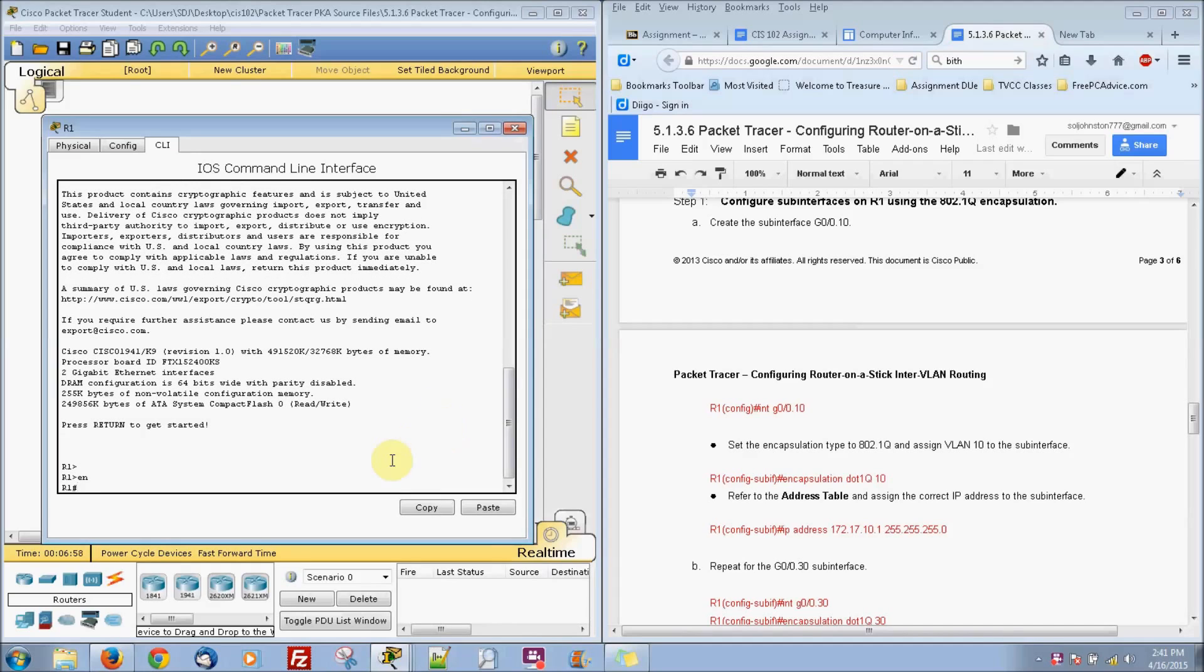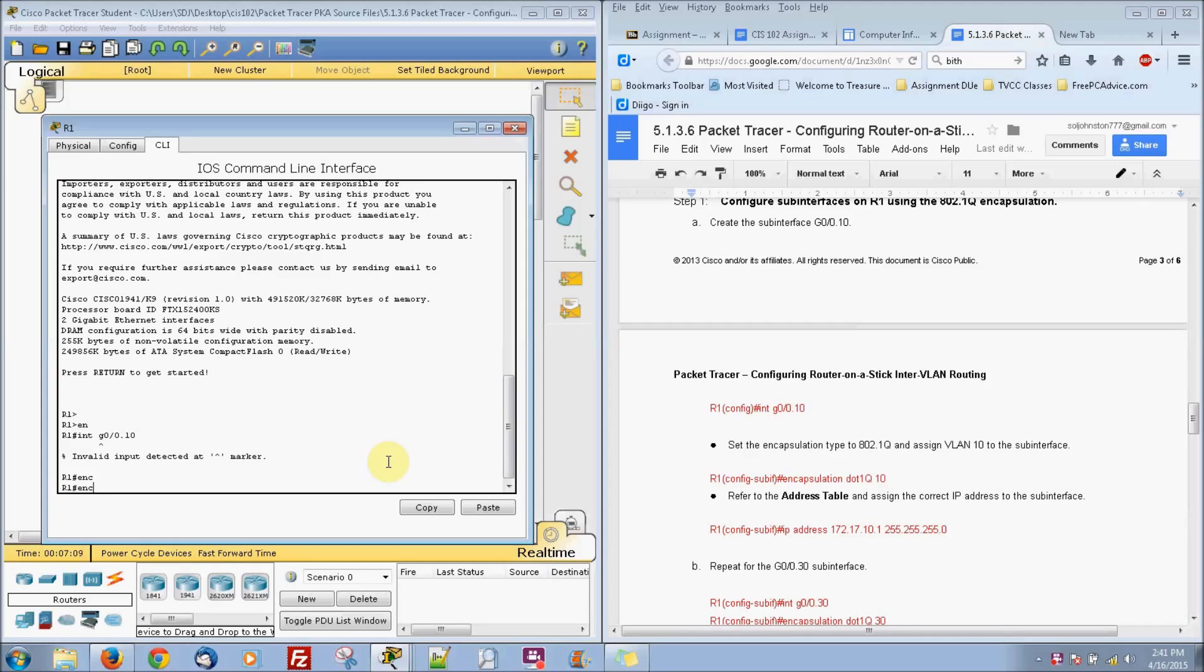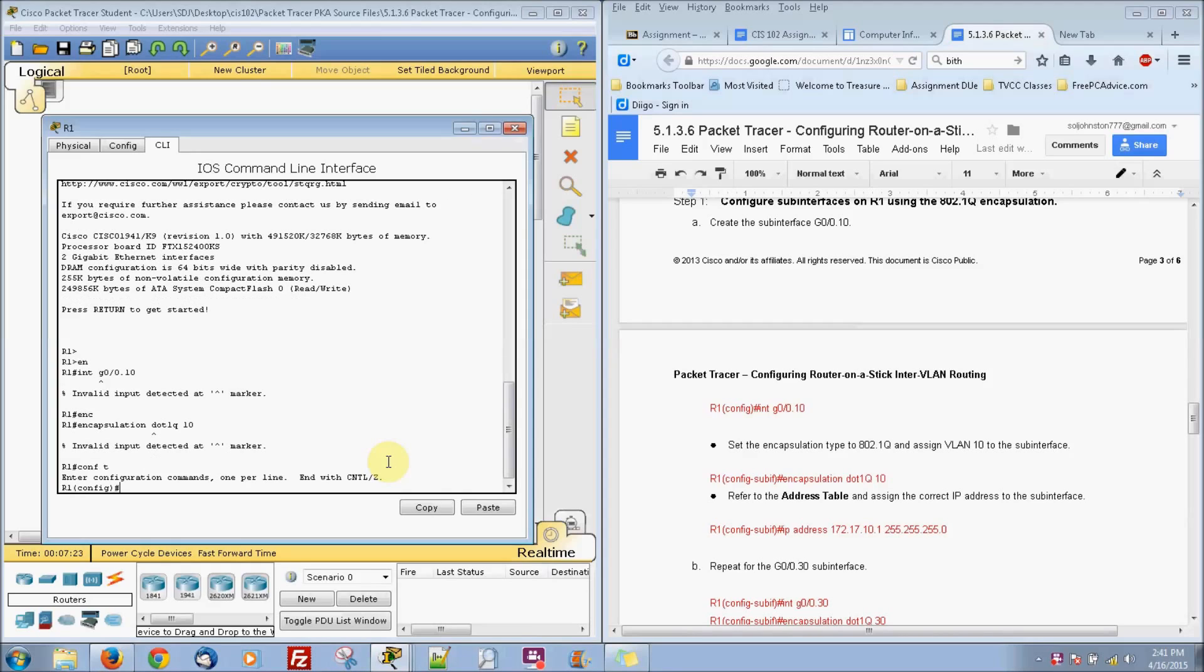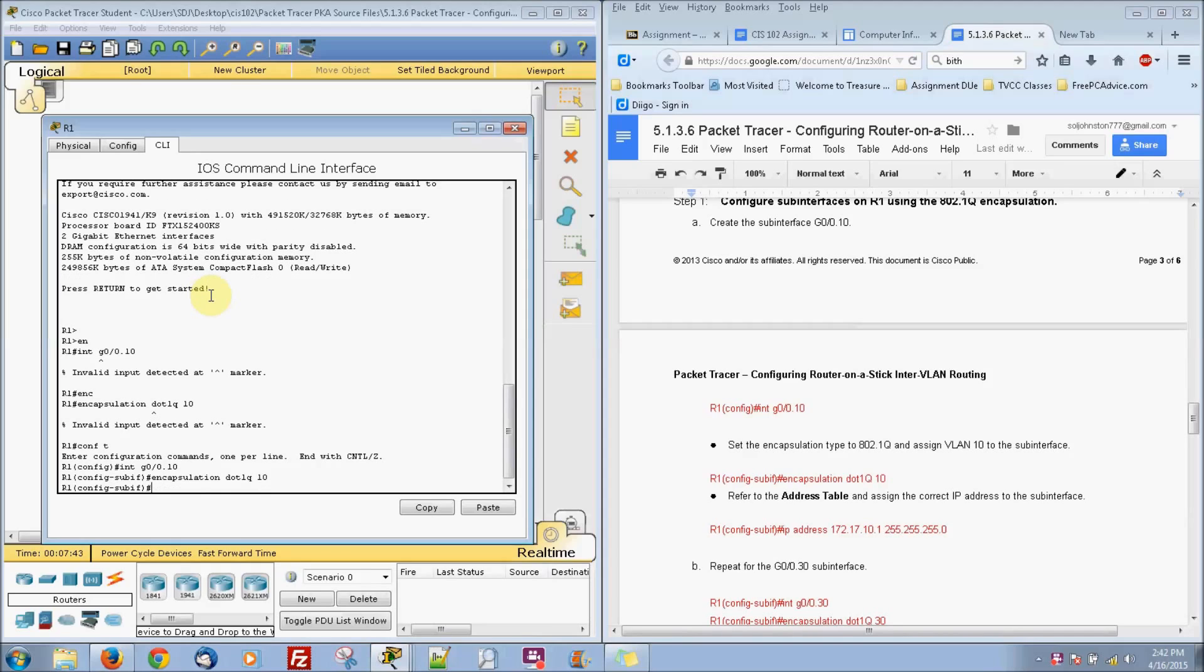So we are going to go to interface G0/0 and then we are going to do the sub-interface of 10. So that is what I got in for. Actually I missed one thing actually to do. Config terminal first before you do any of that stuff. Interface G0/0.10 and then we're going to do an encapsulation here dot1q 10. Here we go.